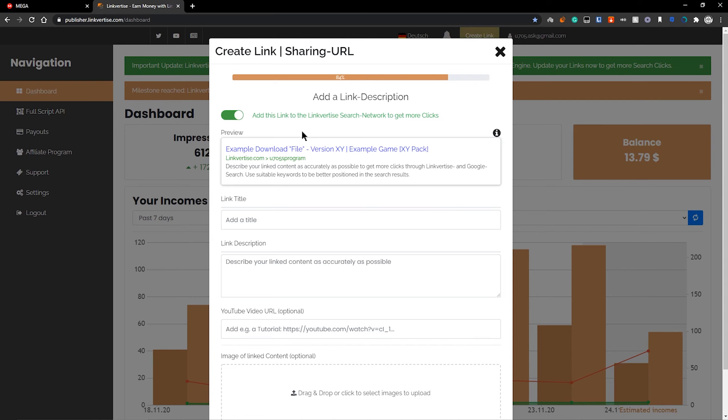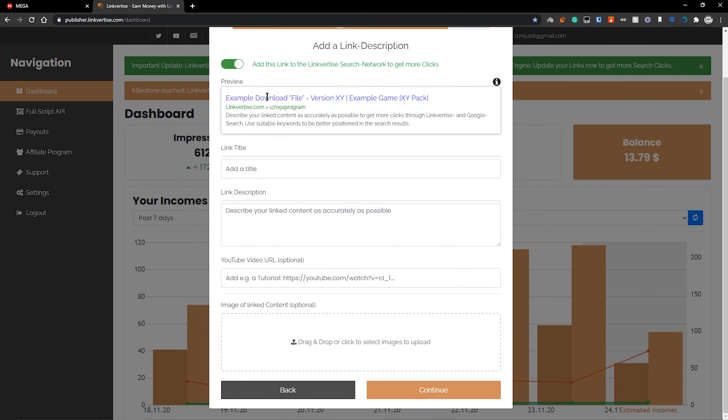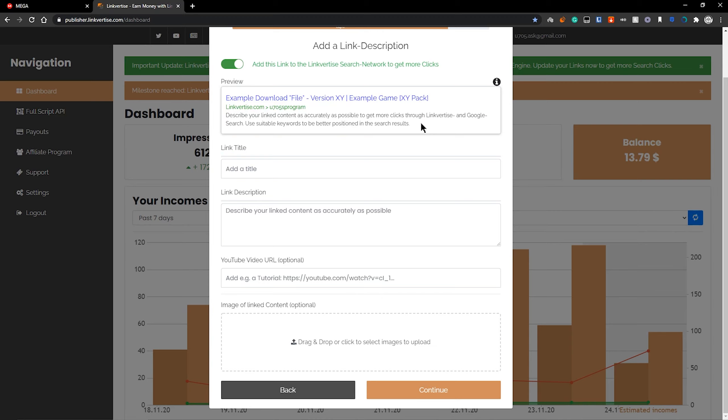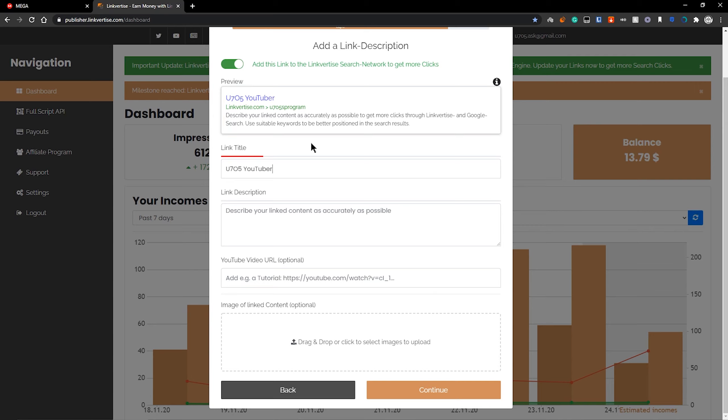Now what Linkvertise also offers is a search network. So as you see here, it's basically like a Google result and you will get a lot more clicks and therefore a lot more revenue. So here as a title, you should put something with a lot of keywords that people will look for. If I type in U705's program, U705 YouTubers program, the more keywords you use, the more people are likely to search it up. So if I program download for free on this website, for example, and that will be enough for your link title. And as you see here, it looks nice and professional.